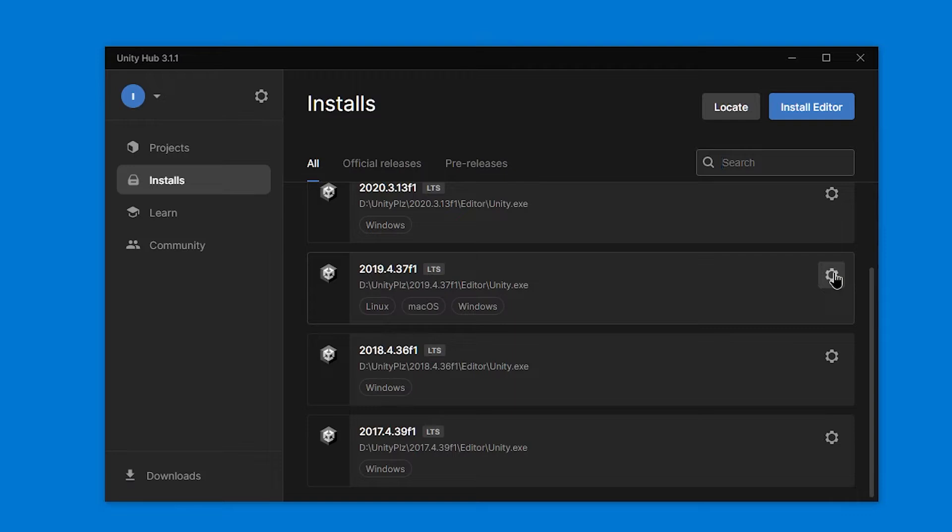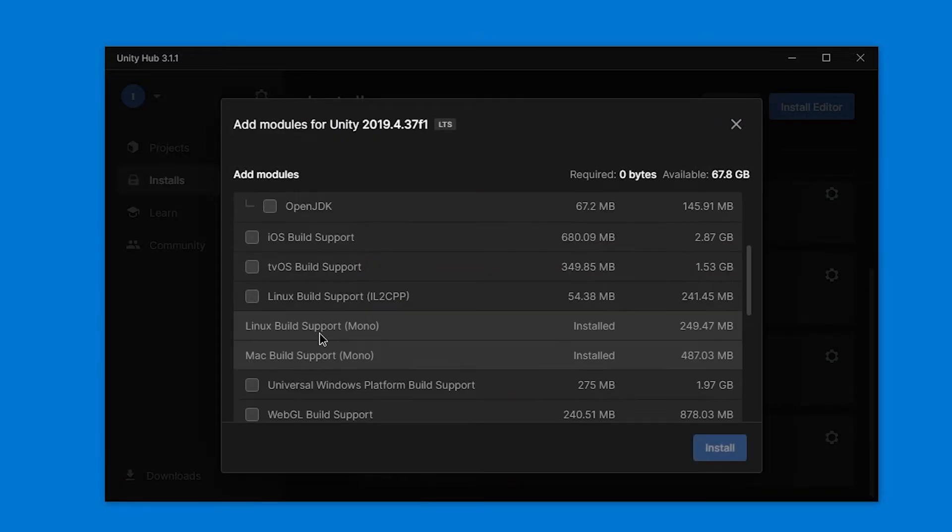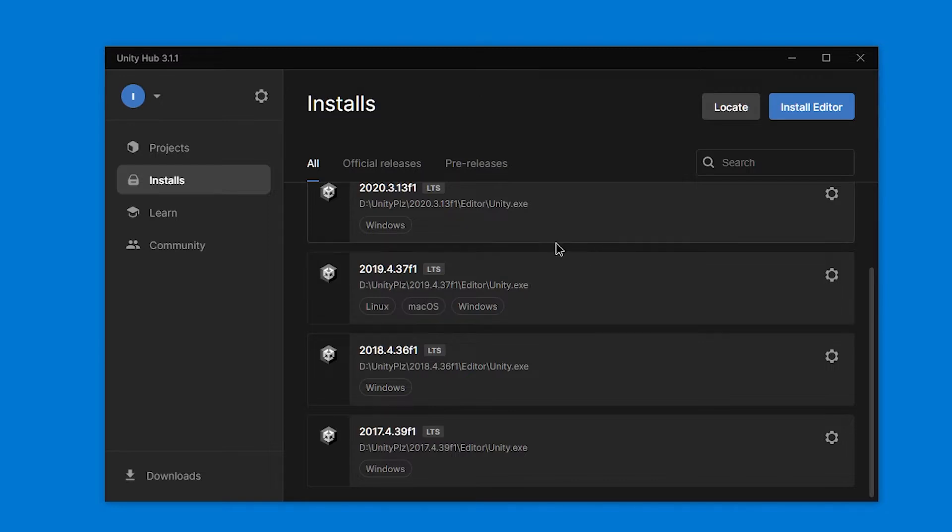The important thing is that when installing it, you add the modules Mac and Linux, these two. Linux Build Support Mono and Mac Build Support Mono. Otherwise, your mod will only work on Windows. And vice versa if you're on Mac.